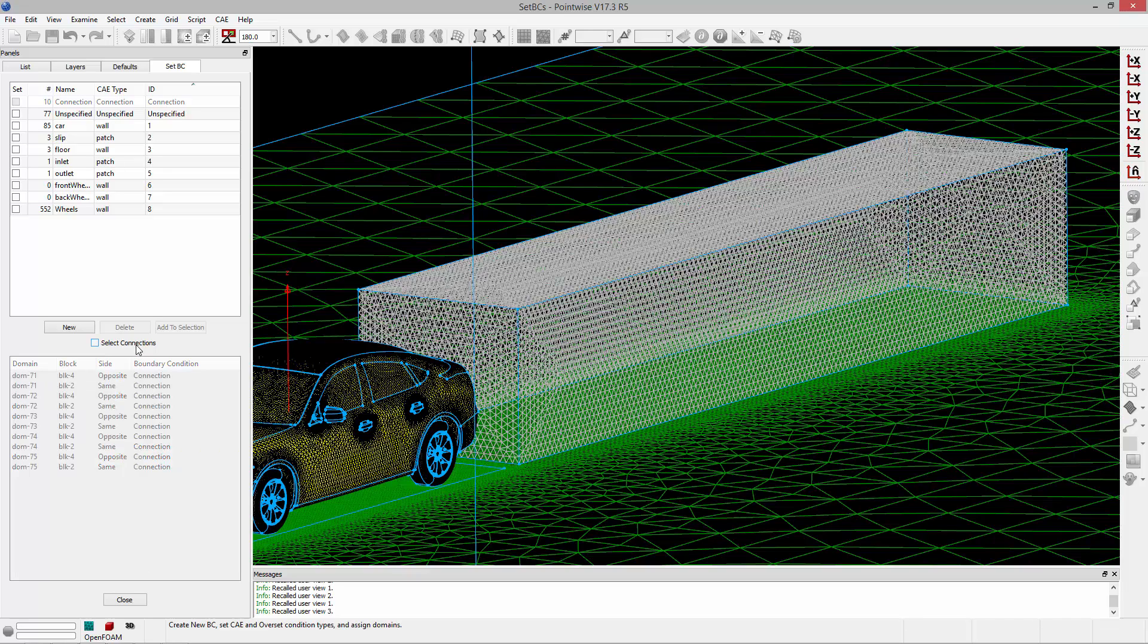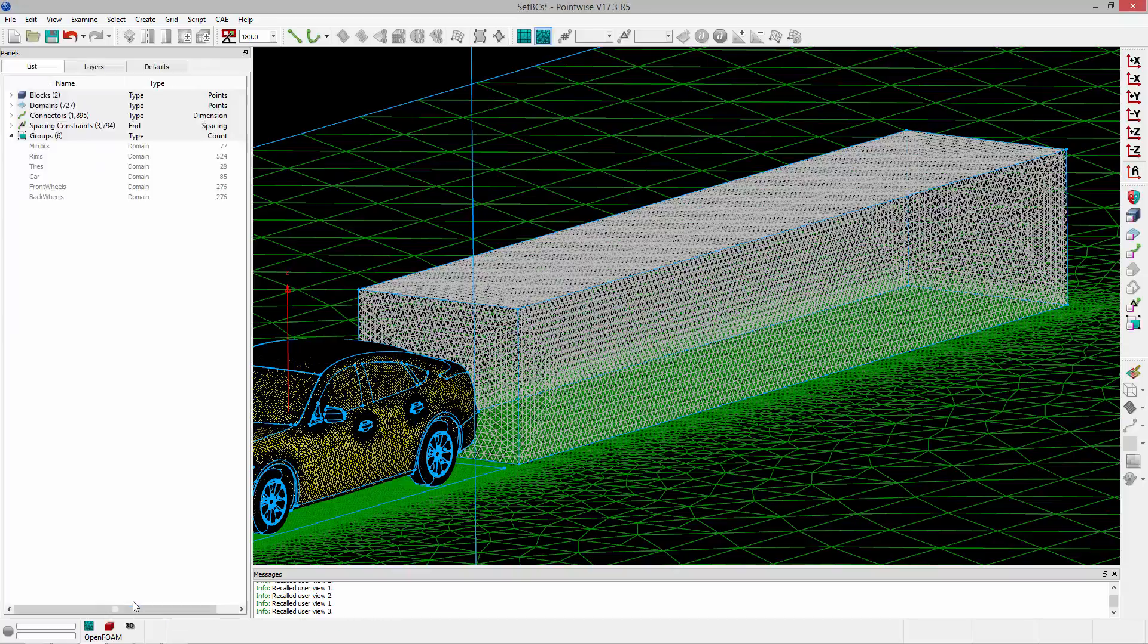Now that I've set up all of my boundary conditions, I can export this grid to my solver and begin running my simulation.